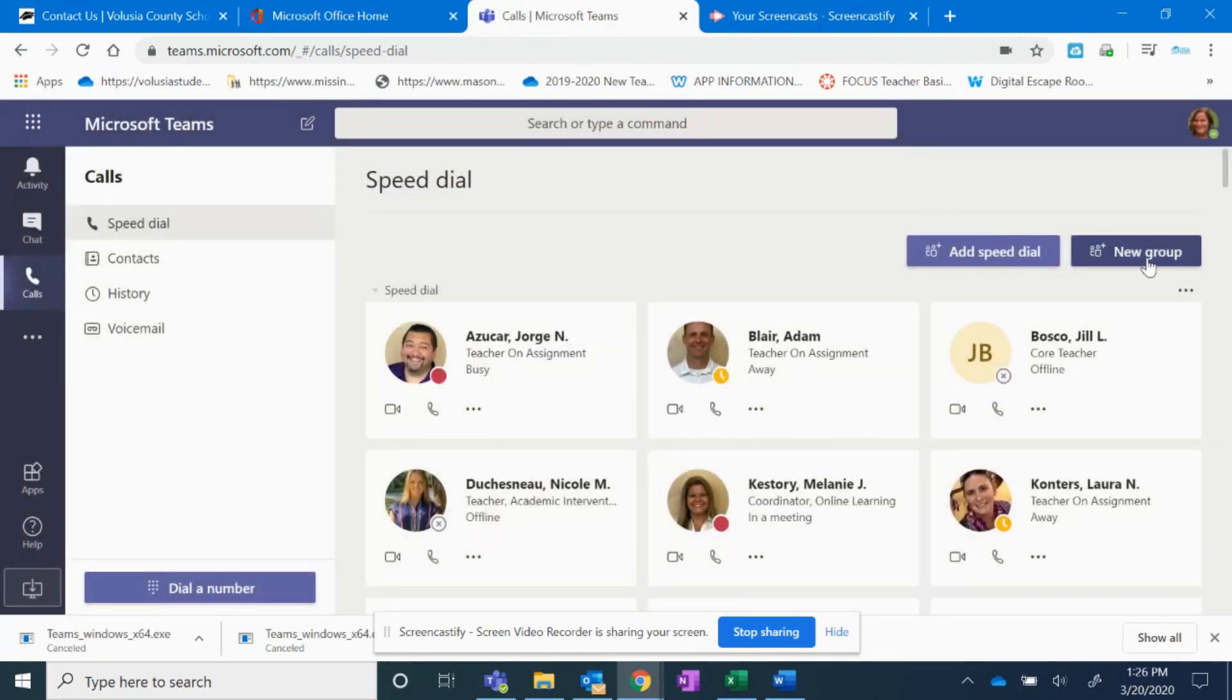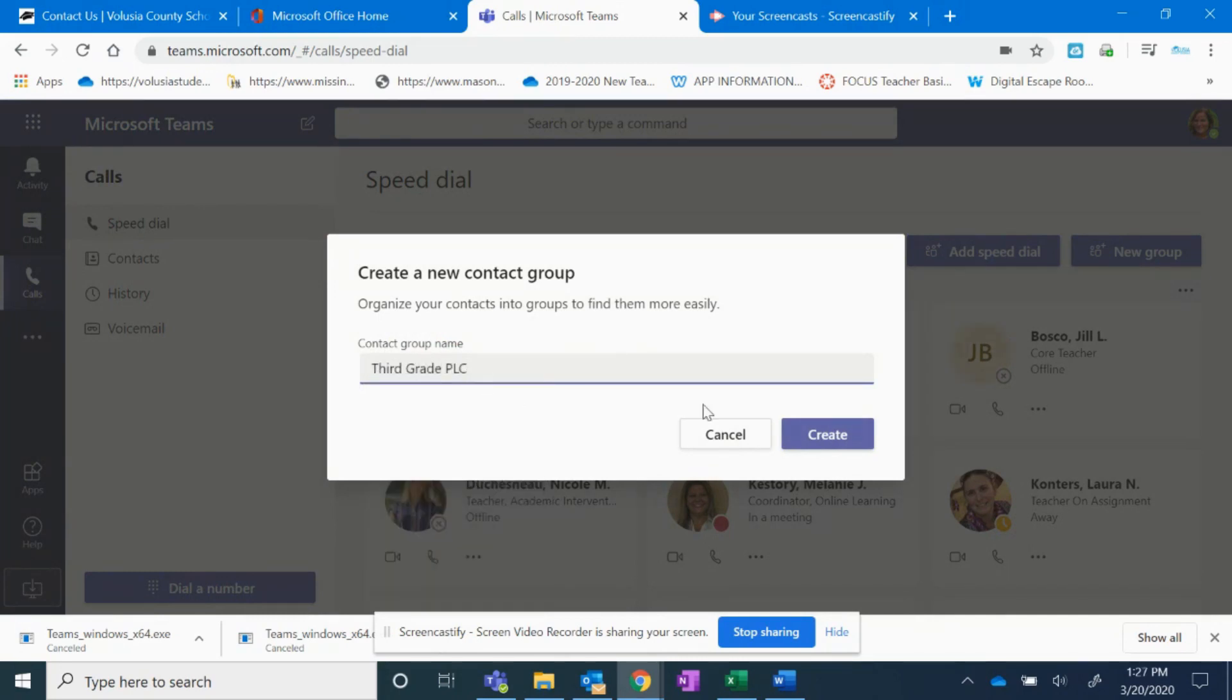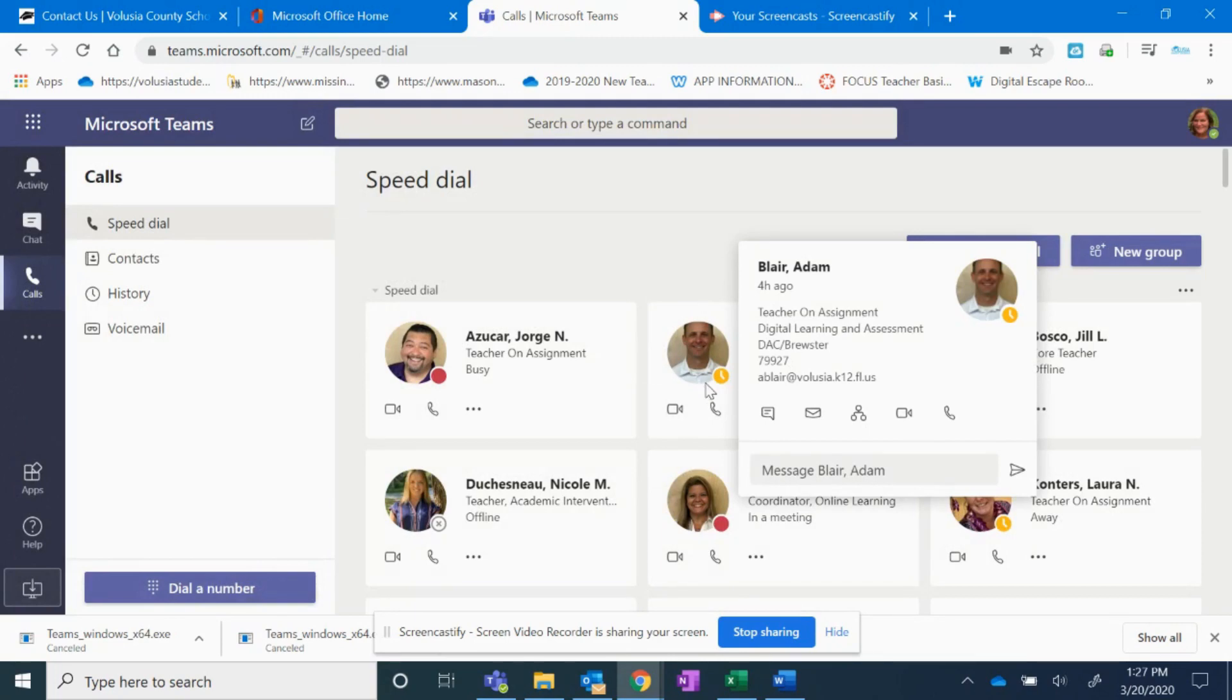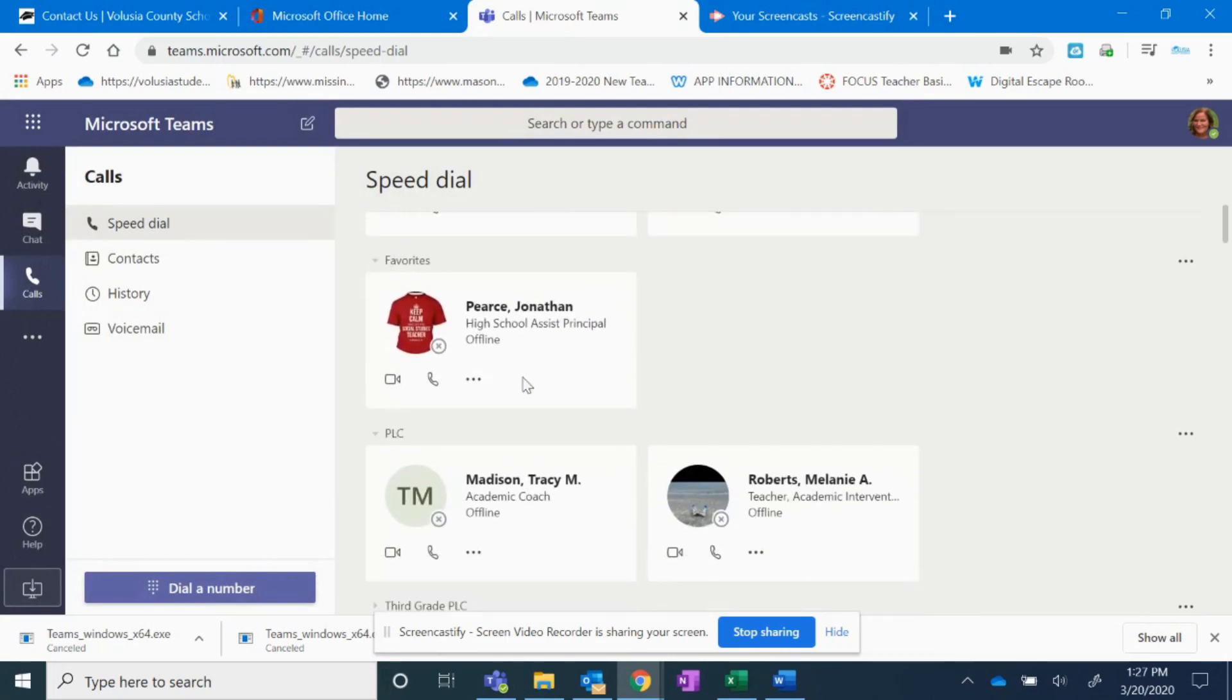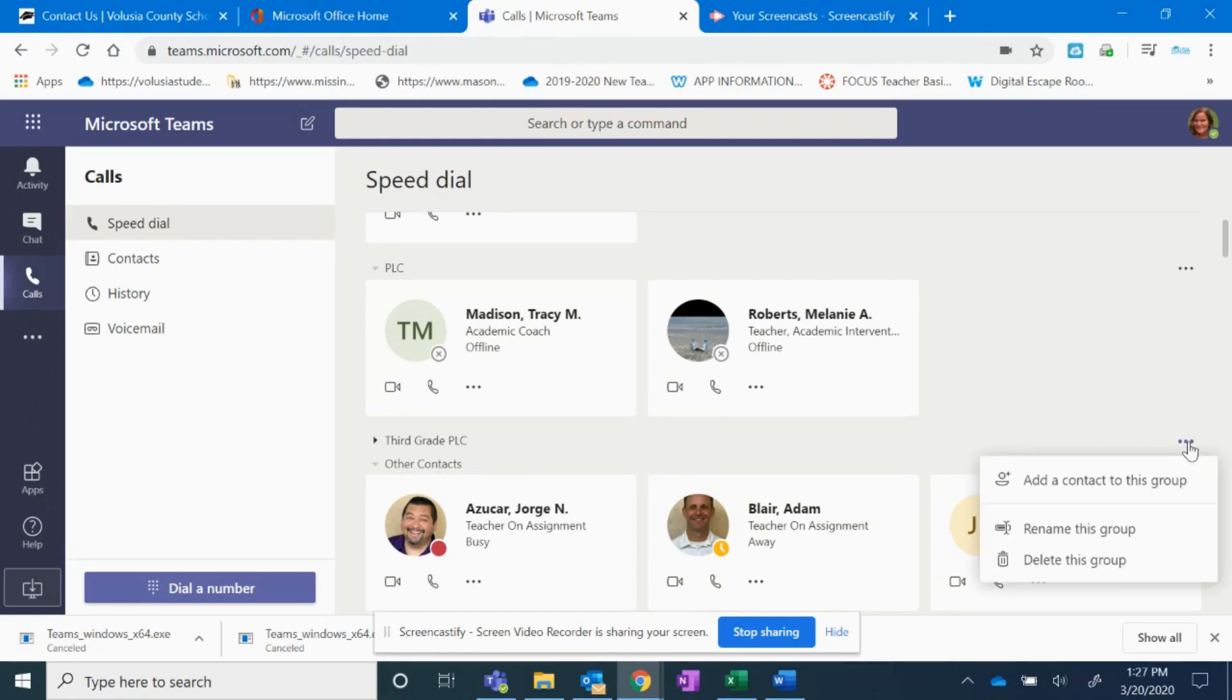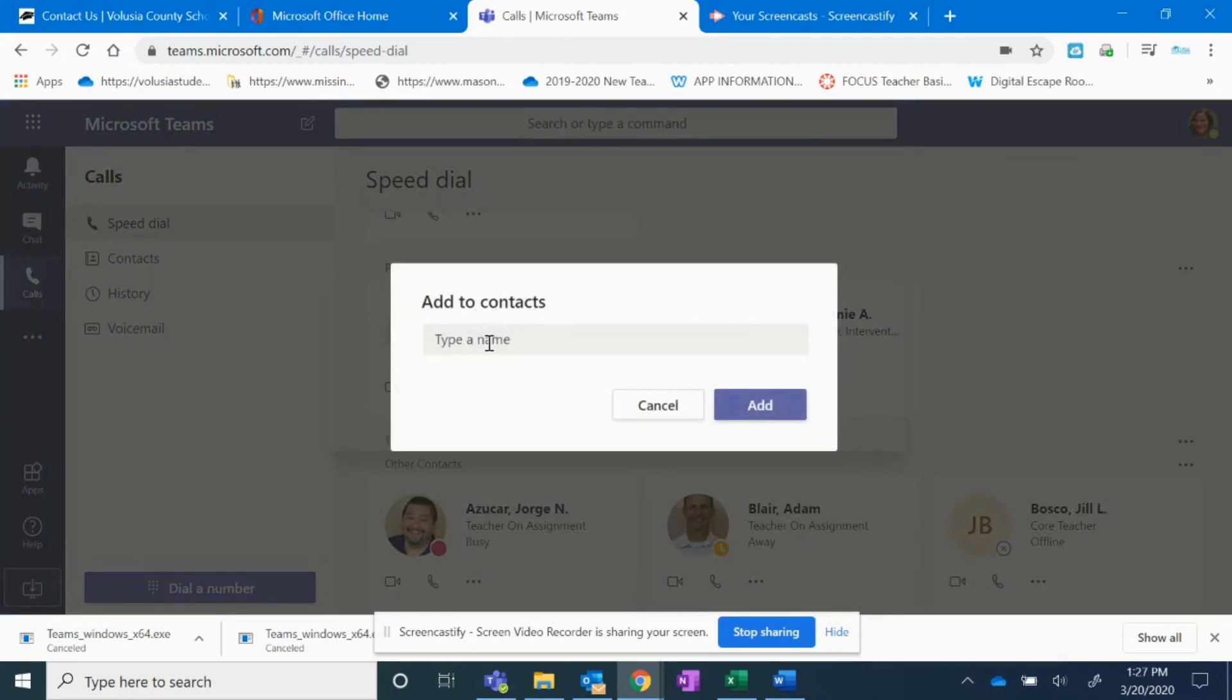I can also create a new group. So if I say new group, if I wanted to make a PLC, I could say third grade PLC, create. And I'm going to scroll down and here's my third grade PLC. To add members to that, I can click on the three dots, add a contact and I'll type the name in and click add to that when the name comes up.